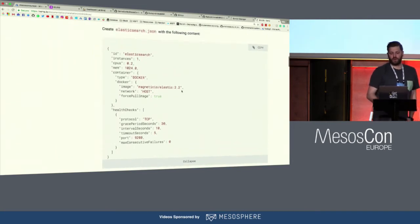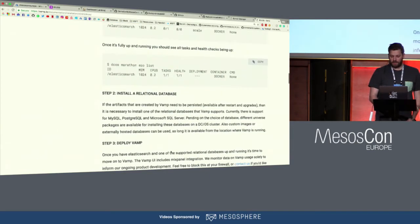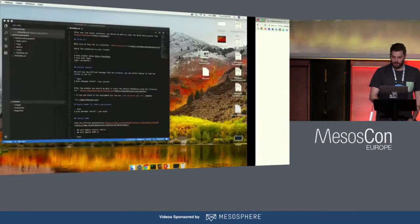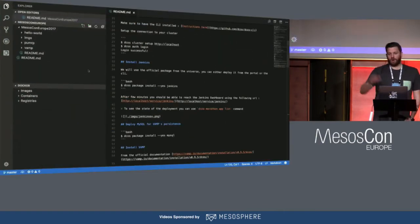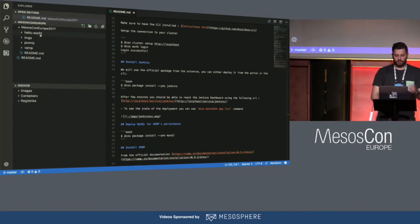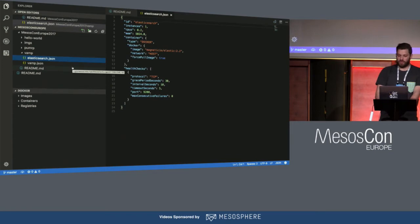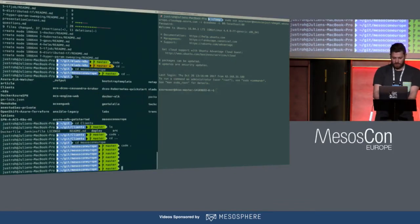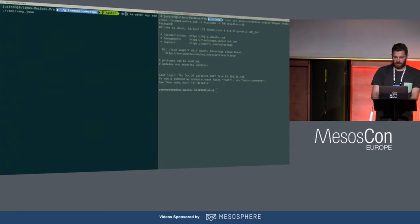Basically what the documentation says: you have to run Elasticsearch — it gives you the Marathon JSON file — and then you can install VAMP from another JSON file. I already prepared that. That's a repo with all my scripts for what I'm going to do during this demo. If people want to repeat this at home, you're more than welcome to go on this repo — I'm going to share the link. Inside the VAMP folder, I copied from the official documentation the Elasticsearch piece and the VAMP piece. From the CLI here, I have the DCOS CLI installed.